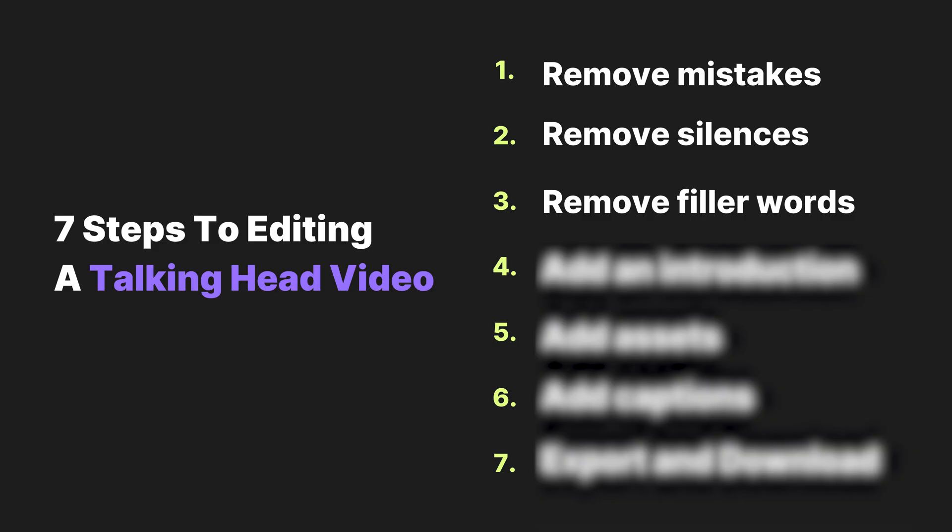Step three is to remove filler words. So I'm not going to have any in this video because I was reading off of a teleprompter. But if you're editing a video where you're just talking to the camera and you're kind of speaking off the cuff, that's when those filler words come in like um and ah and like. You want to delete those so that your video is more fast paced and that you sound more confident in what you're speaking about. Super easy to do.